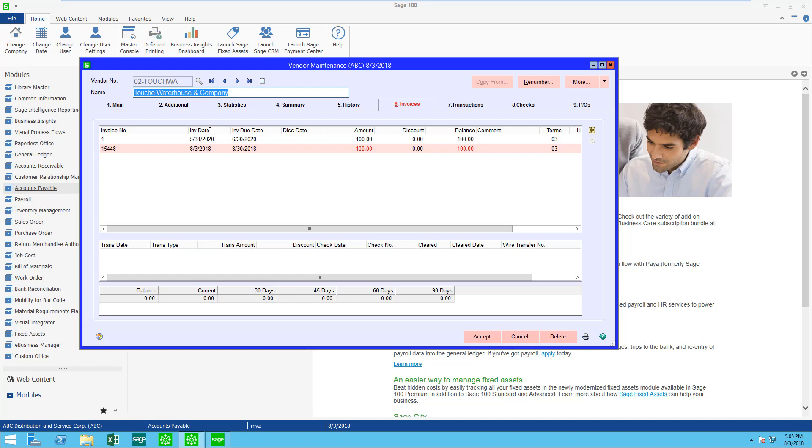Now how do you get rid of this from the vendor's account? Well, you're not going to write a check because Sage 100 doesn't allow you to write a zero check. You're not getting any more invoices from this vendor, so it appears that it's just stuck there, but it's not. Let's see how to get rid of that.